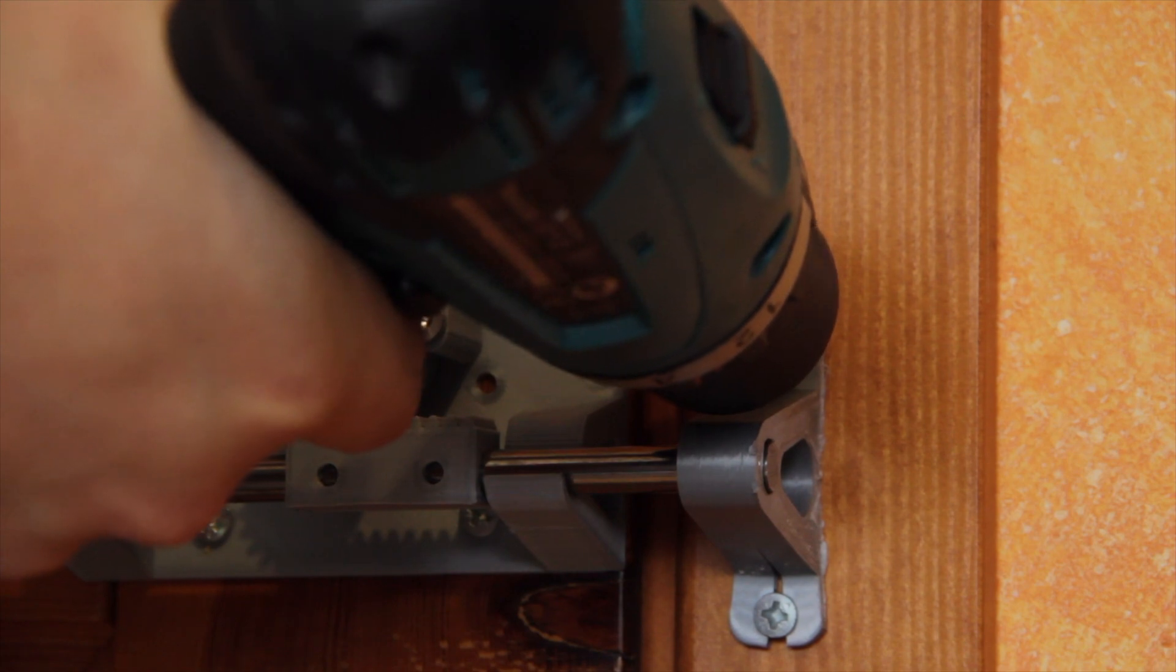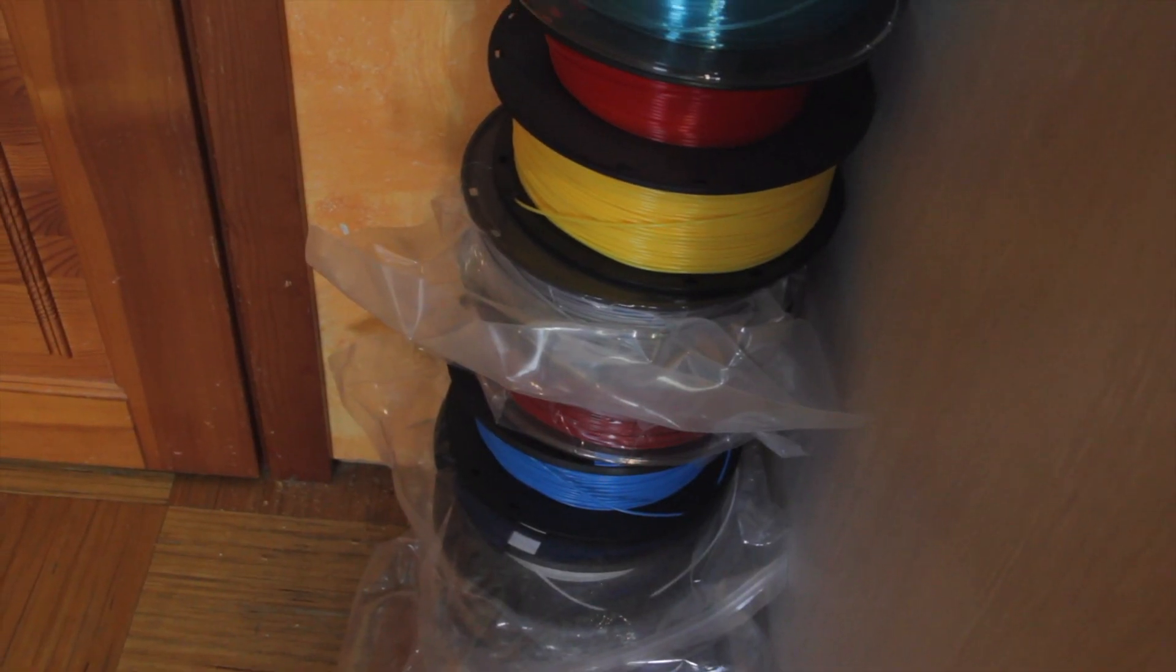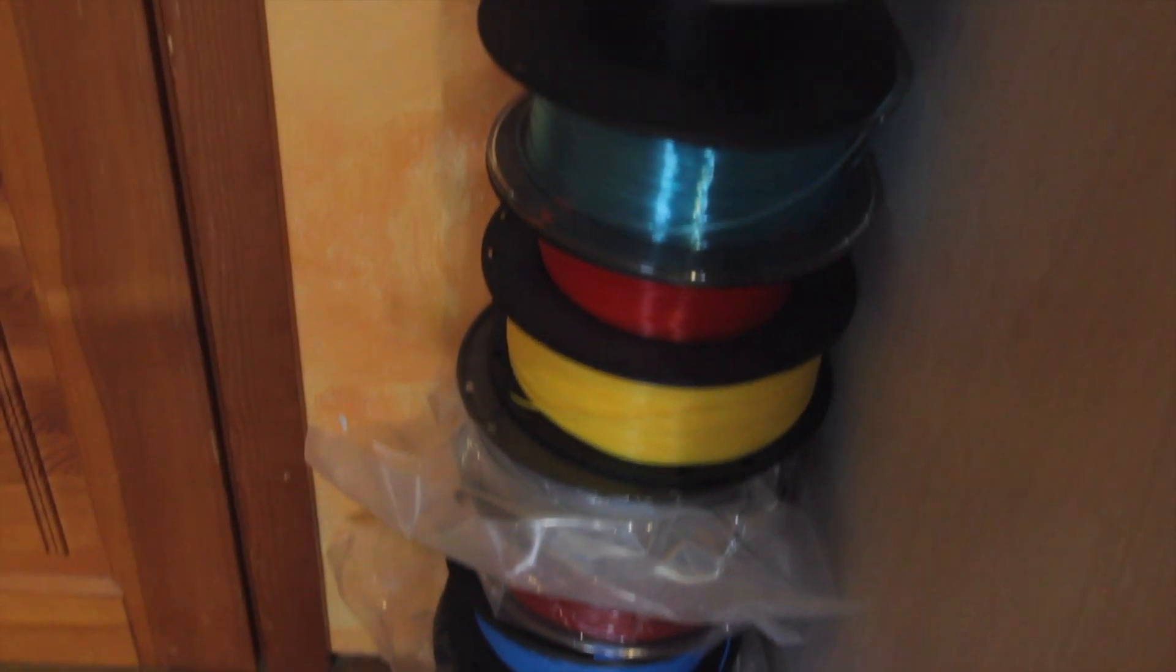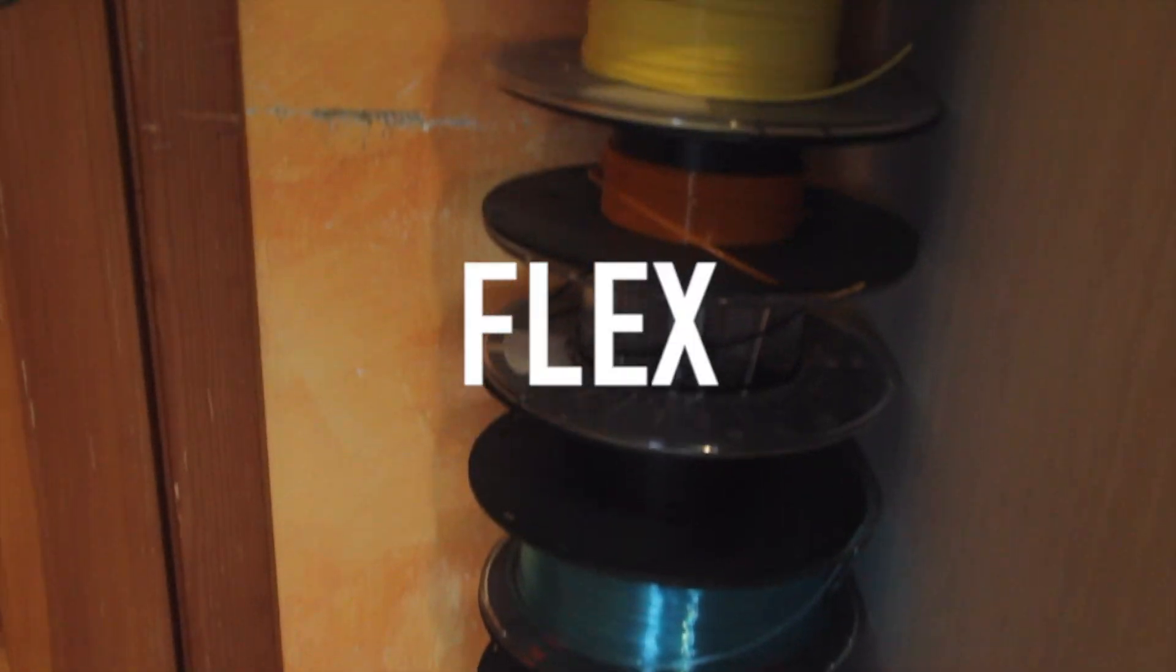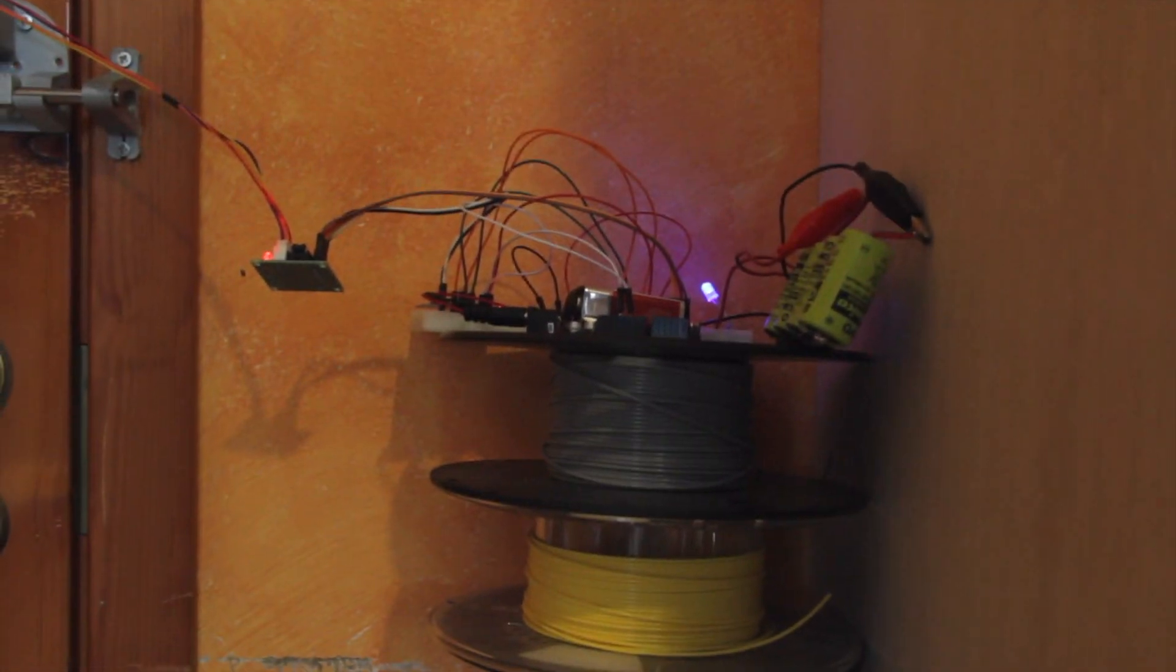Now when the lock is in place, I bring the electronics from my table on top of my filament tower and let's give this a quick test.